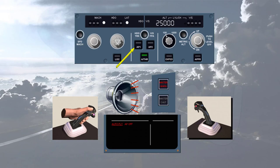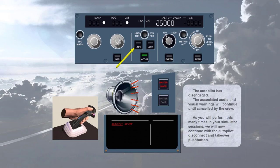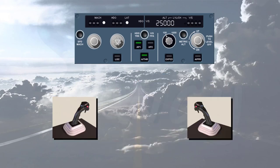The autopilot has disengaged. The associated audio and visual warnings will continue until cancelled by the crew. As you will perform this many times in your simulator sessions, we will now continue with the autopilot disconnect and takeover push button.